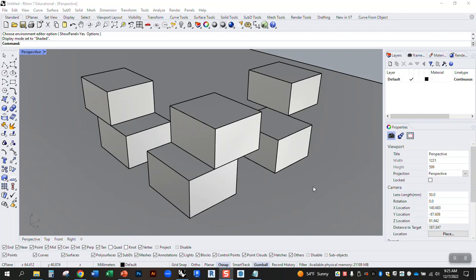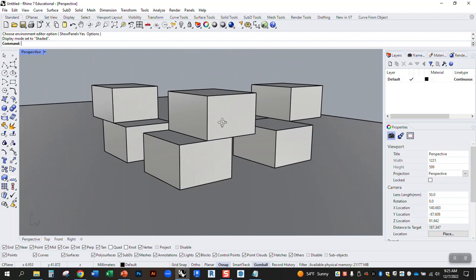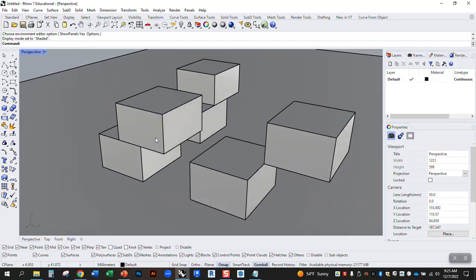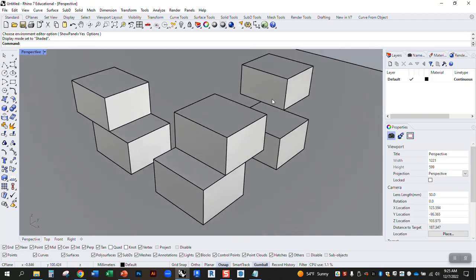Okay, so again, I'm going to show you how to do some basic renderings in Rhino. There's kind of two different ways we can do this. There's the real-time render that'll show you a preview of the actual render in real-time that we can toggle around and move.